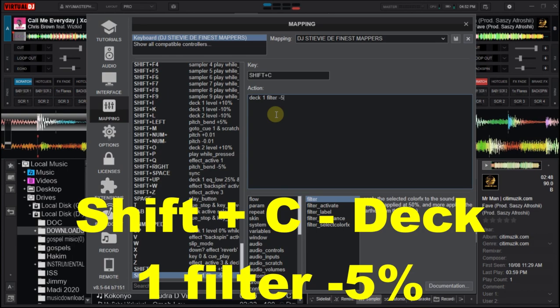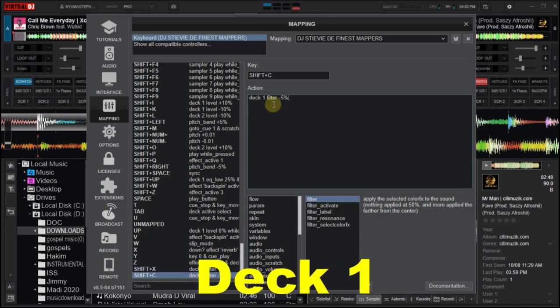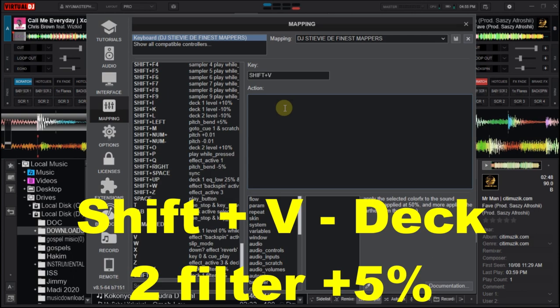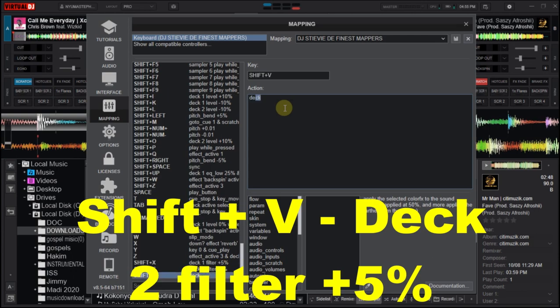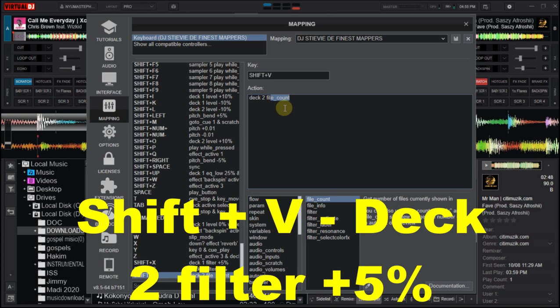These are the mappings for deck one. Now for deck two, I use this key: Shift+V on the keyboard to take the action. Now at the action box, you type in deck two, filter, plus five percent.